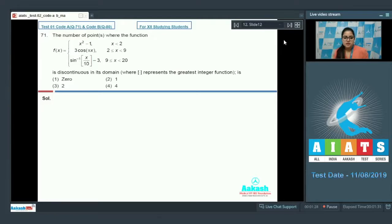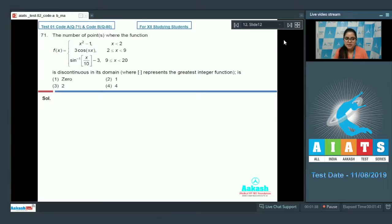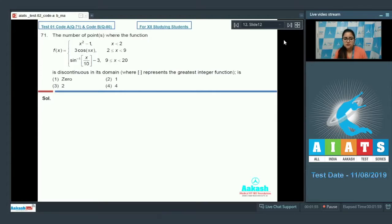Let's start question number 71. The number of points where the function f(x) is discontinuous in its domain: f(x) = x² − 1 when x < 2; 3cos(πx) when 2 ≤ x ≤ 9; and sin⁻¹(gif(x/10)) − 3 when 9 < x ≤ 20. We have to find the number of points of discontinuity.